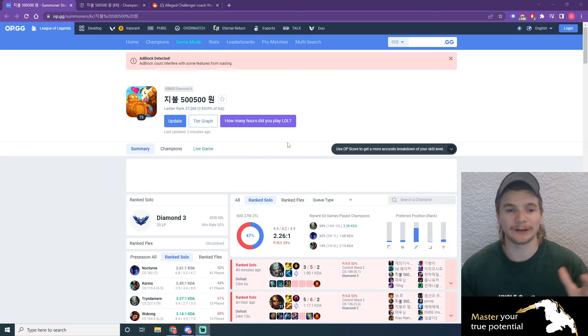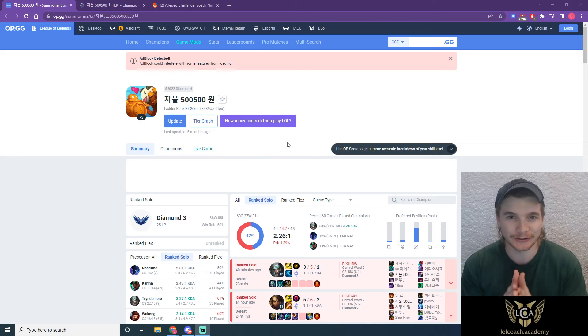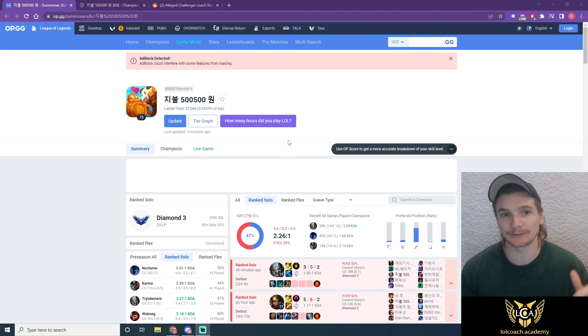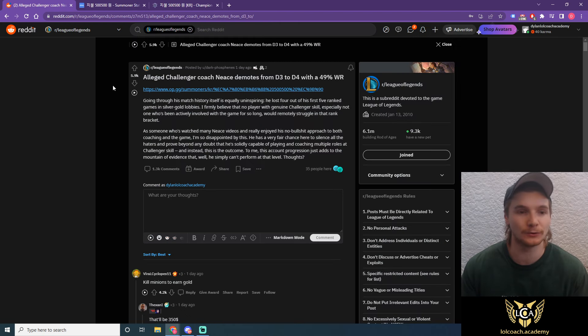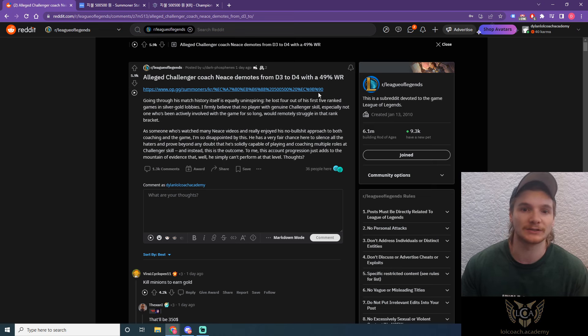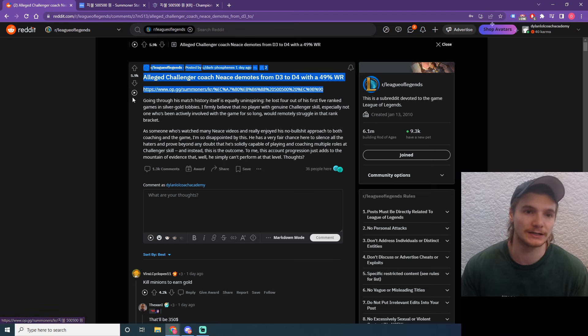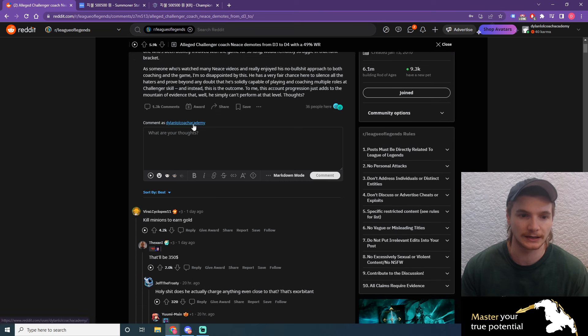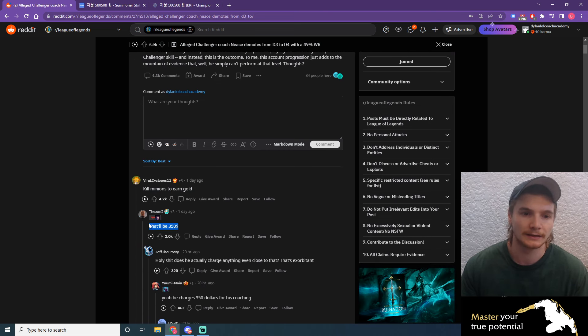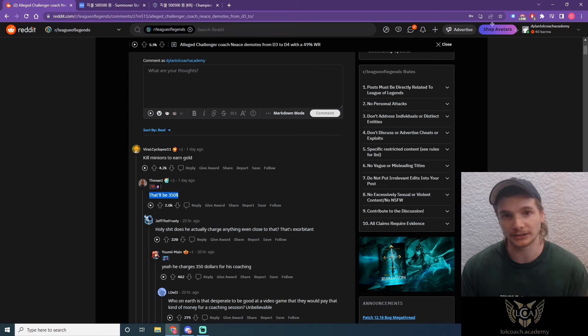Hey guys, today we will be reviewing Challenger coach Nisa's op.gg as well as his Mobalytics. If you aren't on Reddit on r/leagueoflegends for context, someone has just posted Nisa's op.gg and there's a bit of history here, but as you can see in the comments, there's a lot of flame for how much he charges.